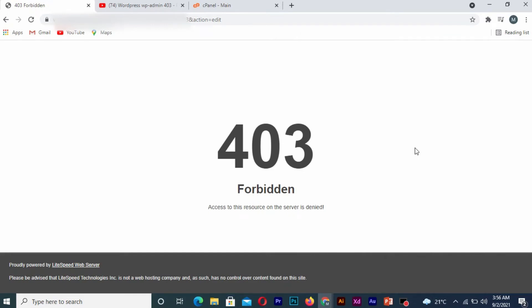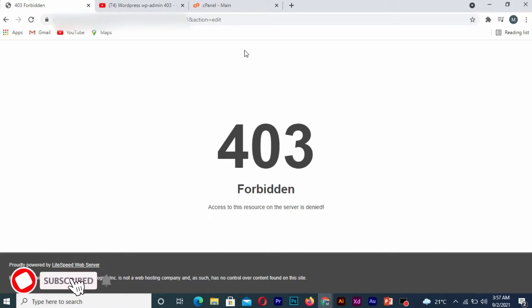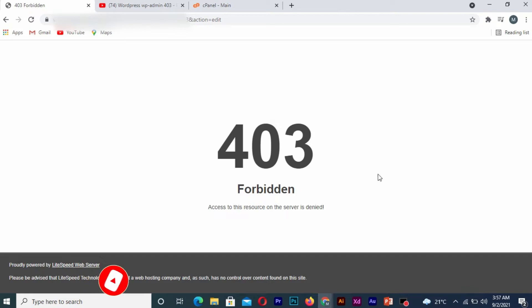Hello guys, in today's tutorial I'll show you how to solve the 403 Forbidden access to this server is denied. If you're new to this channel, don't forget to like, subscribe, share, and hit the notification bell in order not to miss my upcoming tutorials. Without wasting most of your time, let's get started.